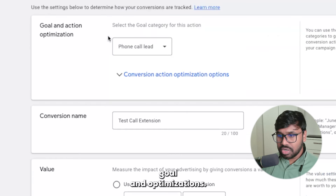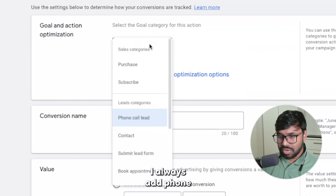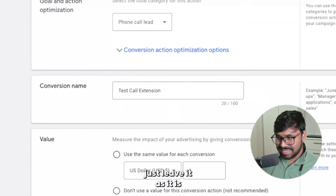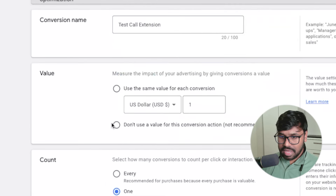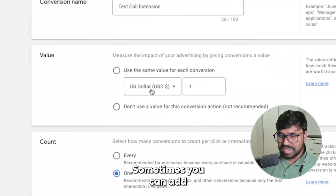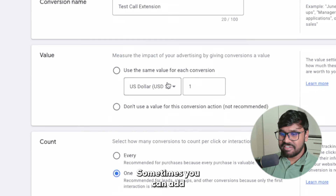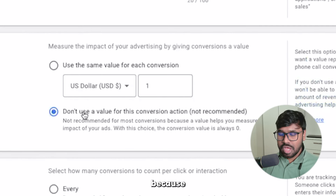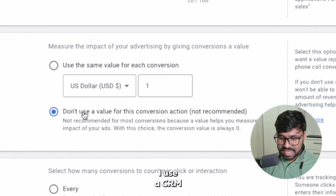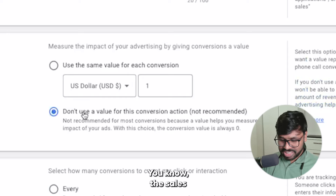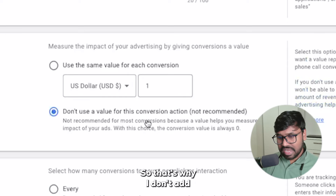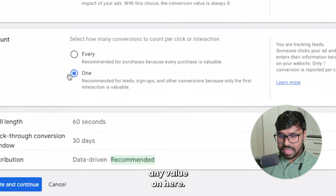Here you can see goal optimization — I always add phone calls, just leave it as is. On the value part, sometimes you can add a value but I mostly prefer not to, because I use a CRM to track everything — the sales value, close value, everything. So that's why I don't add any value here.